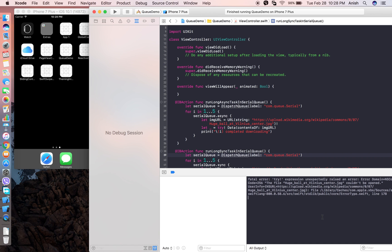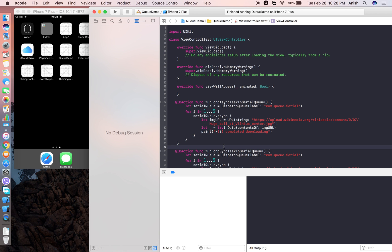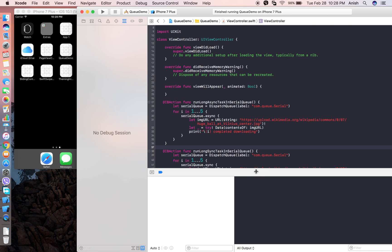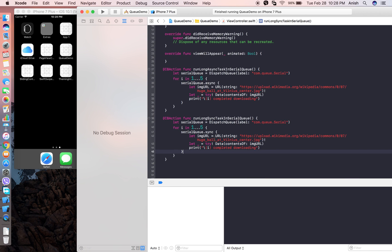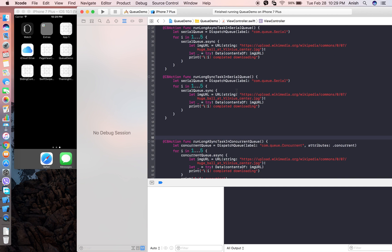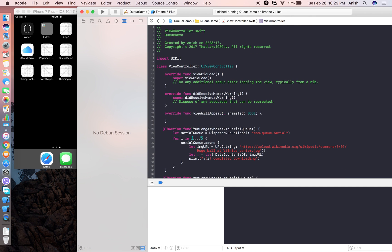Today I'm going to teach you how to implement threading in iOS with Swift. In other programming languages, you need to create a thread, assign tasks to that thread, and then kill or destroy it. But in iOS, you don't need to worry about creating or destroying threads. You just need to create a queue, assign tasks to the queue, and tell whether the queue is serial or concurrent.